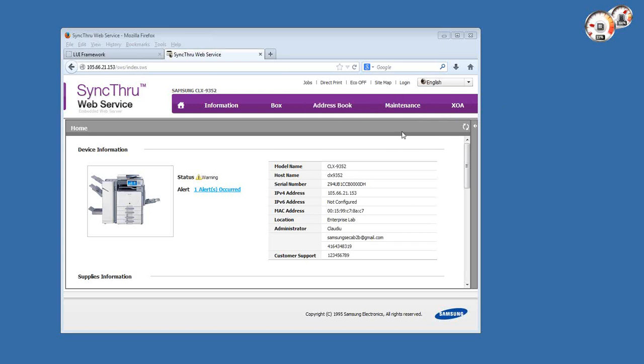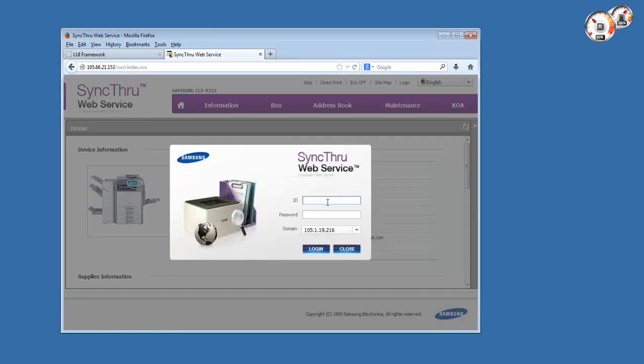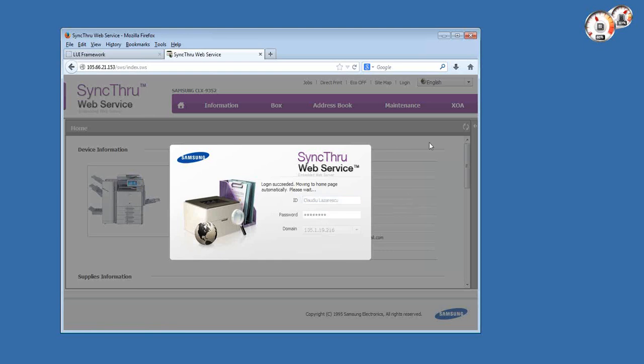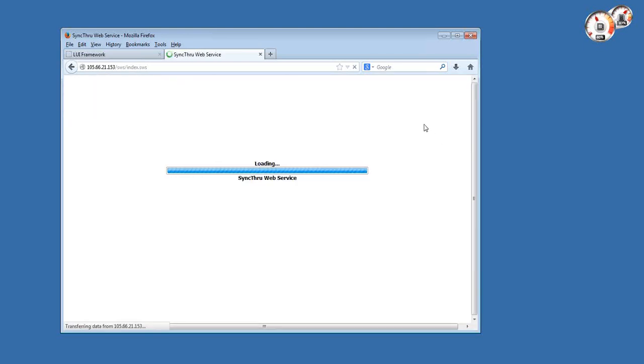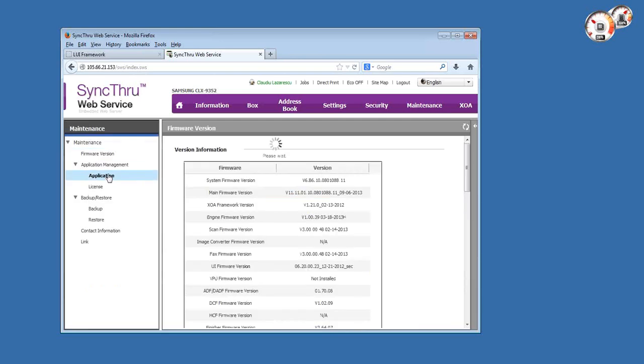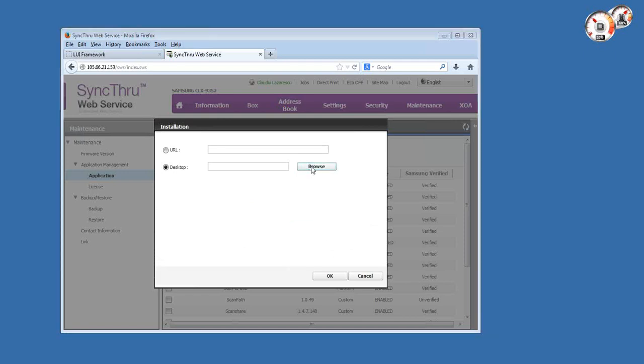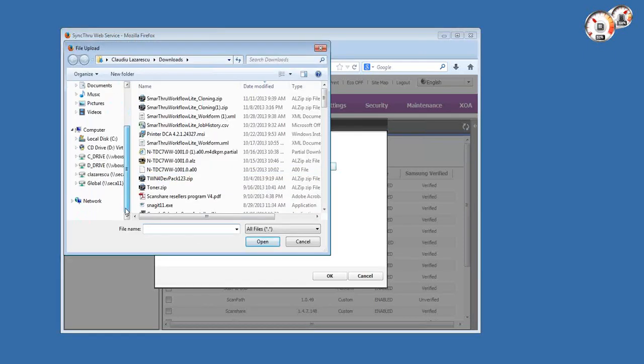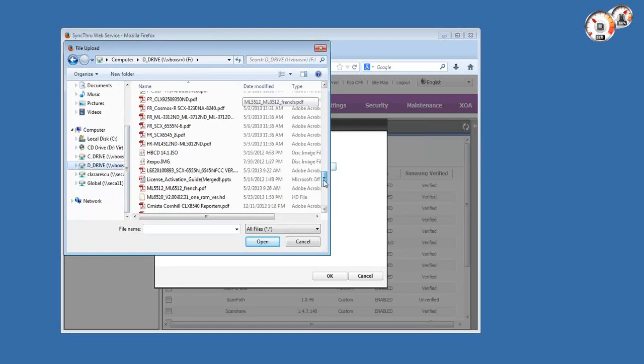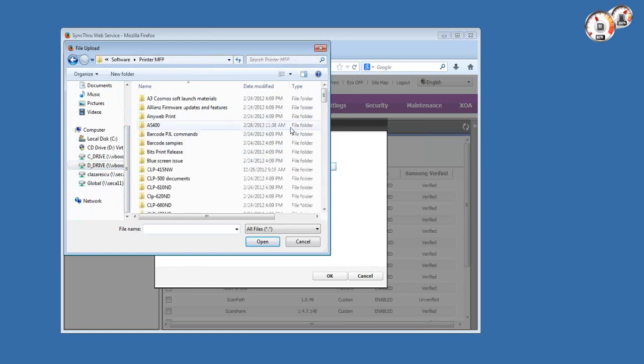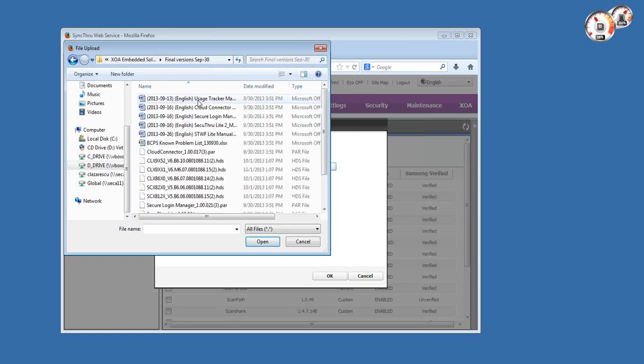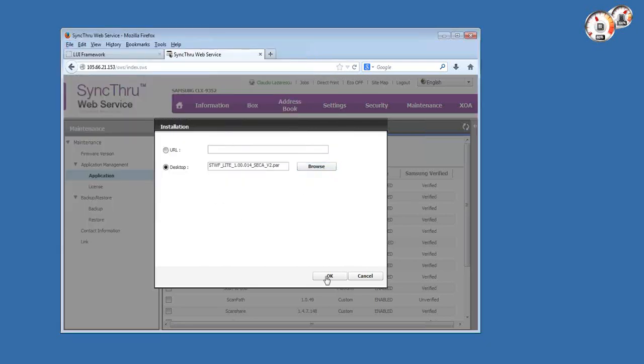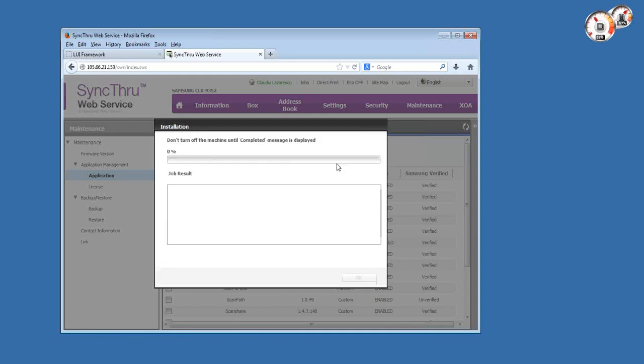Like any XOI application, the first thing you have to do to install is log in as the administrator into the web interface of the copier, then go to the maintenance menu and application management, and add the application file. Once you hit OK, the application file is transferred to the MFP hard drive.